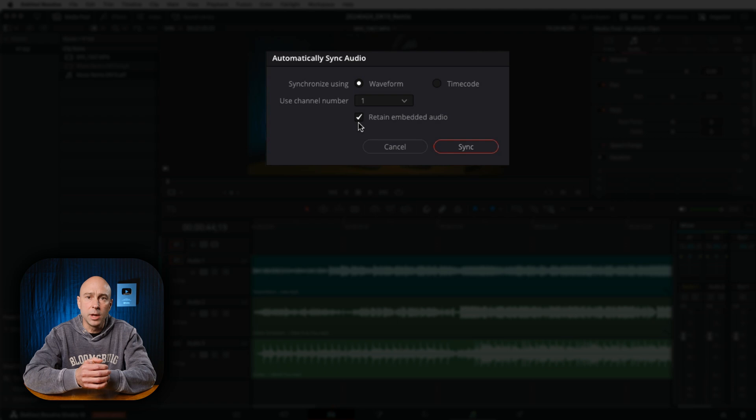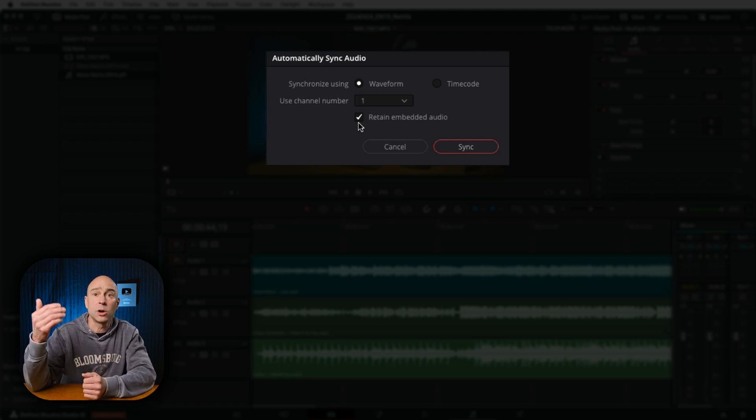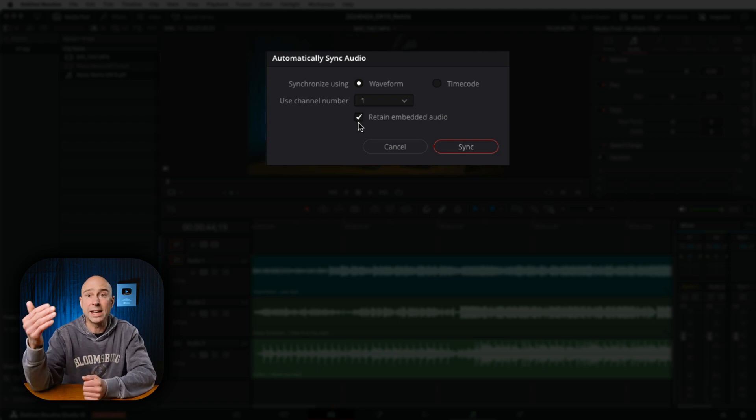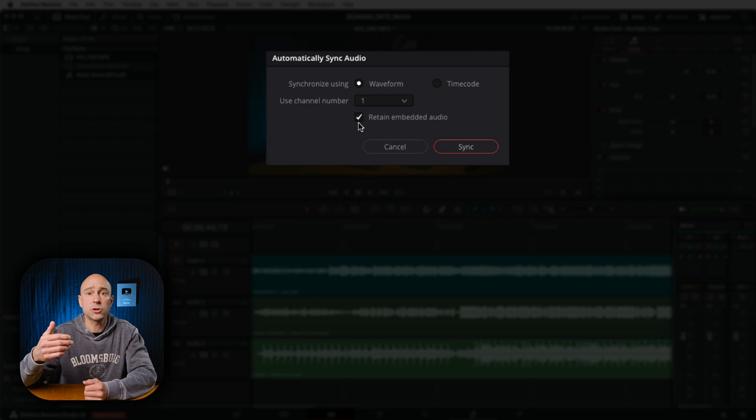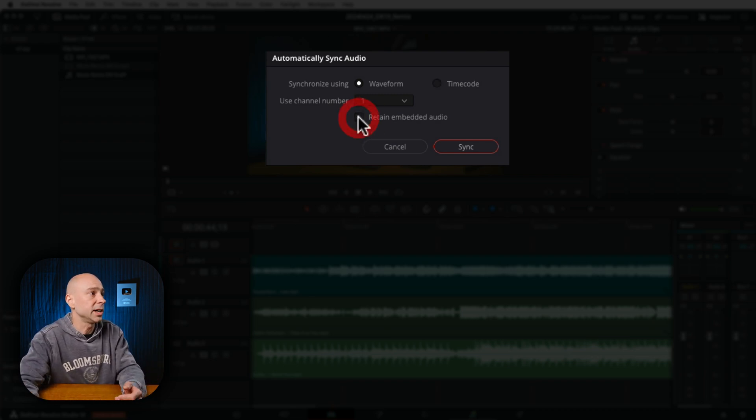when I bring the video clip into the timeline, we're going to see both our original audio as well as another track that shows our good audio. So let me just show you what that looks like.